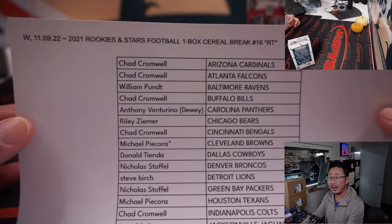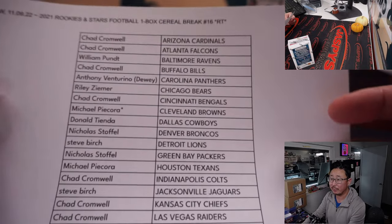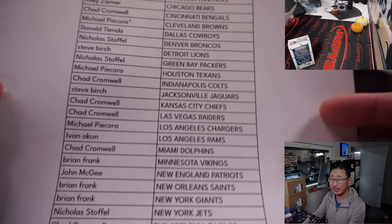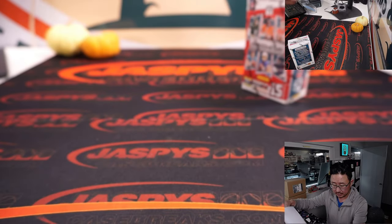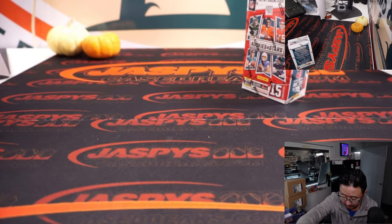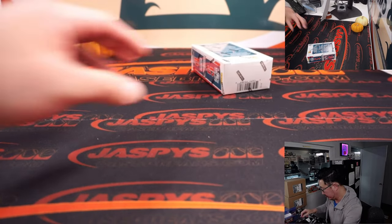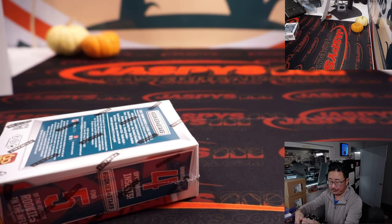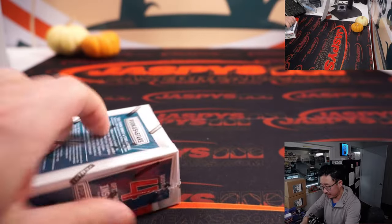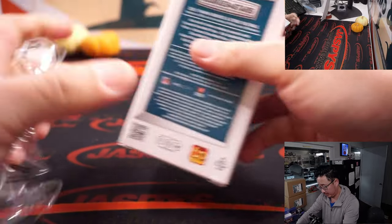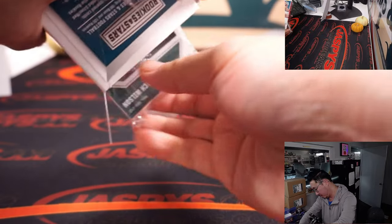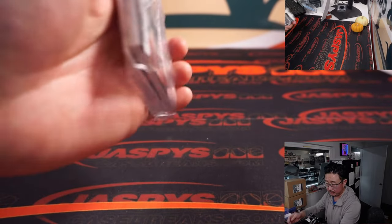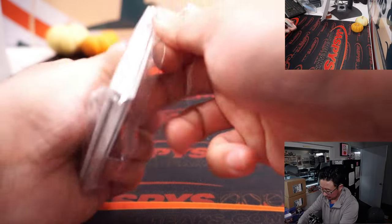All right, there's the printout. Hot off the presses. Thanks everyone for getting in, for making it happen. Appreciate it. Let's see what we got in here.